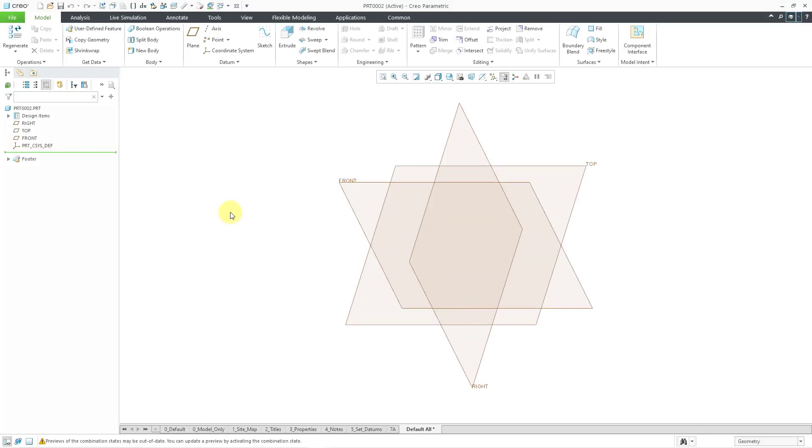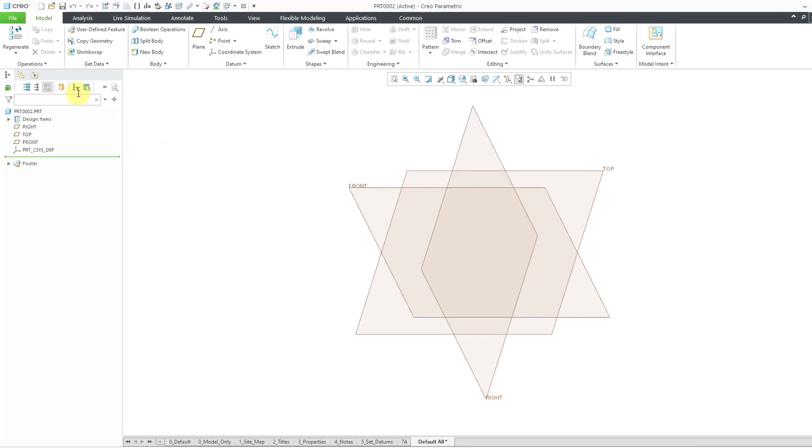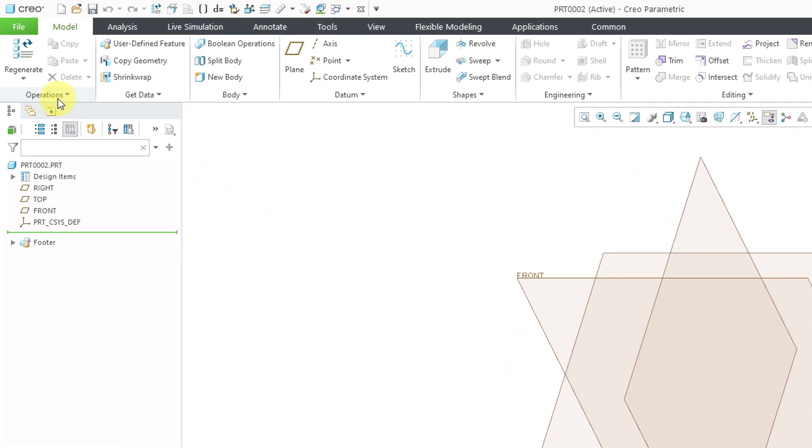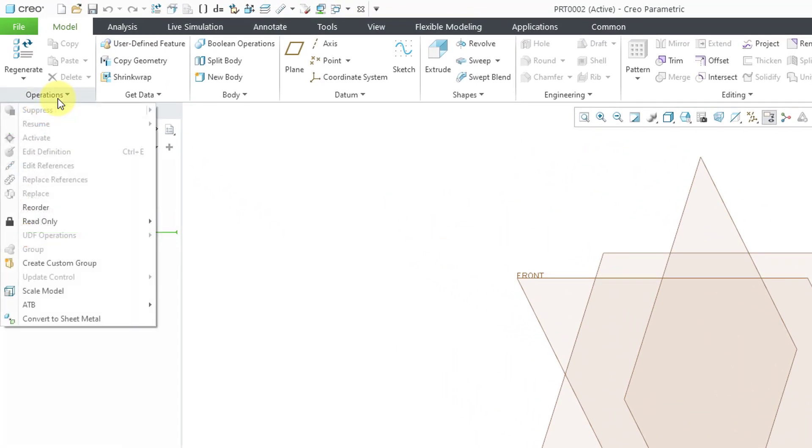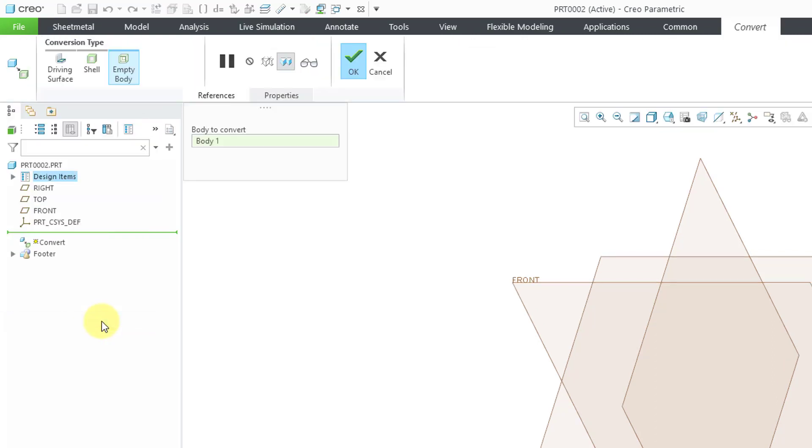If you want to turn this into a sheet metal part, you can go to the Operations drop-down menu and then choose Convert to Sheet Metal. When I click on that, we're going to get the dashboard for the Convert feature. There are some options in here like Driving Surface and Shell, but since this is a completely empty part,